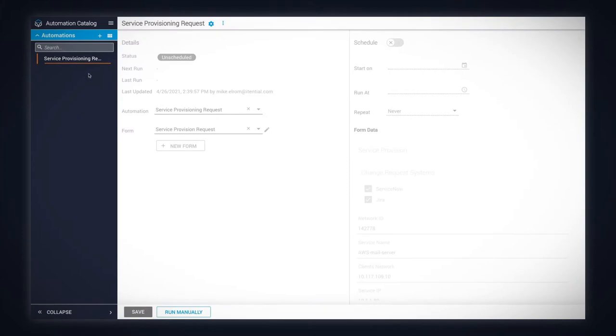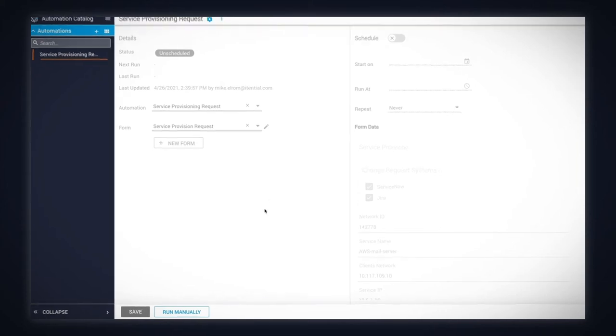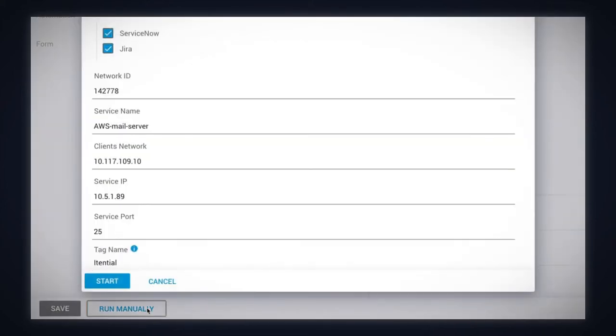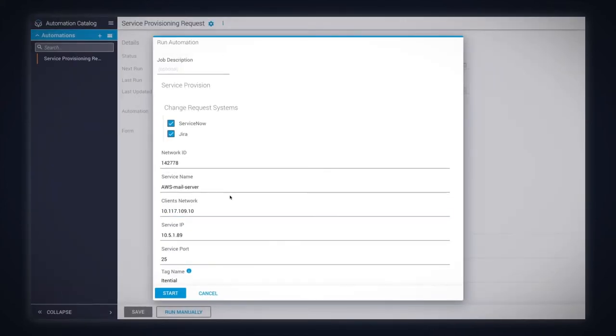In the Itential Automation Catalog, we see the service provisioning request automation. It can be triggered by external tools using Northbound APIs, via the Itential Scheduler or manually.